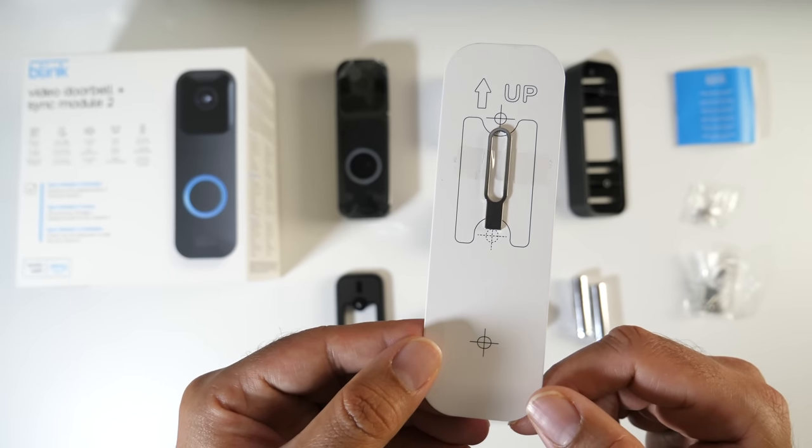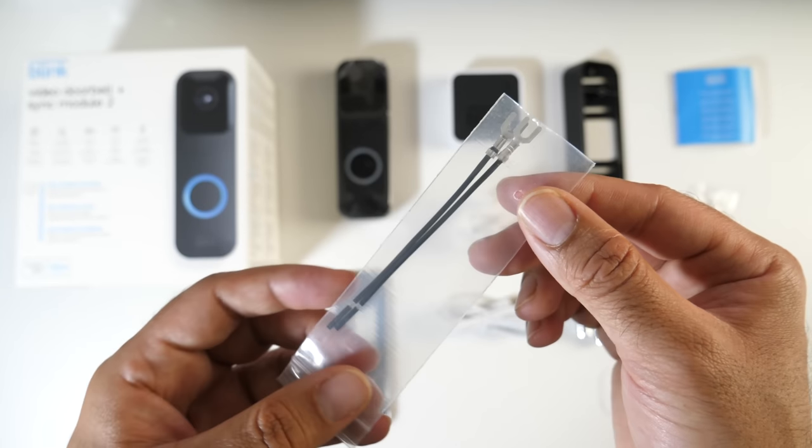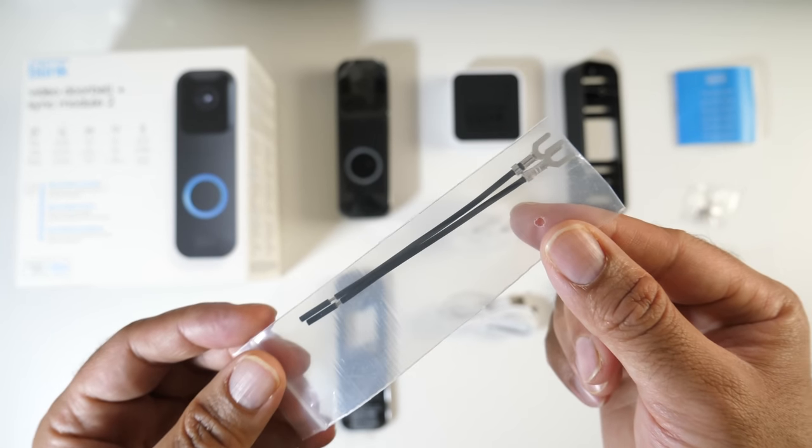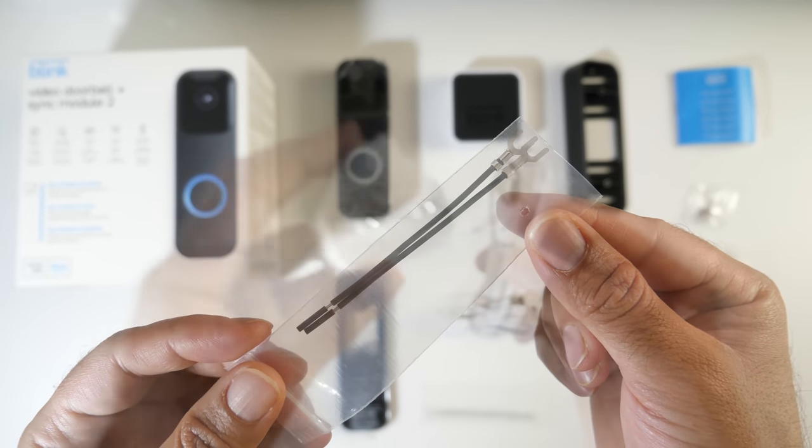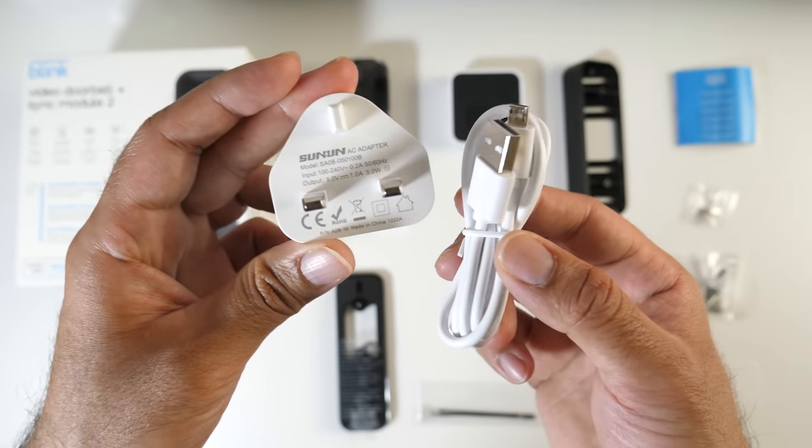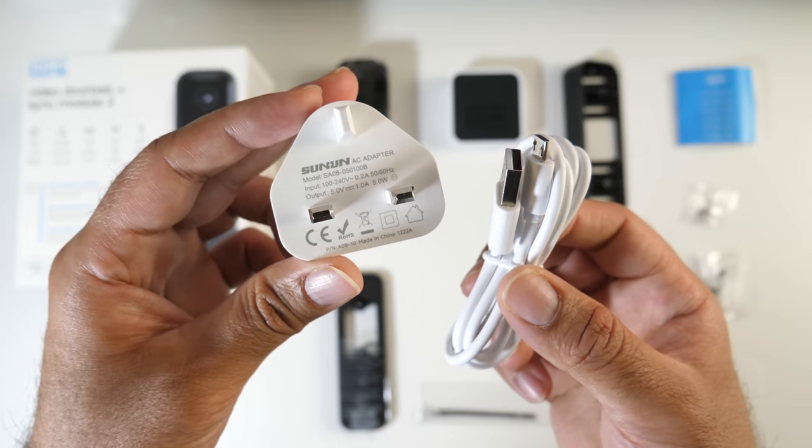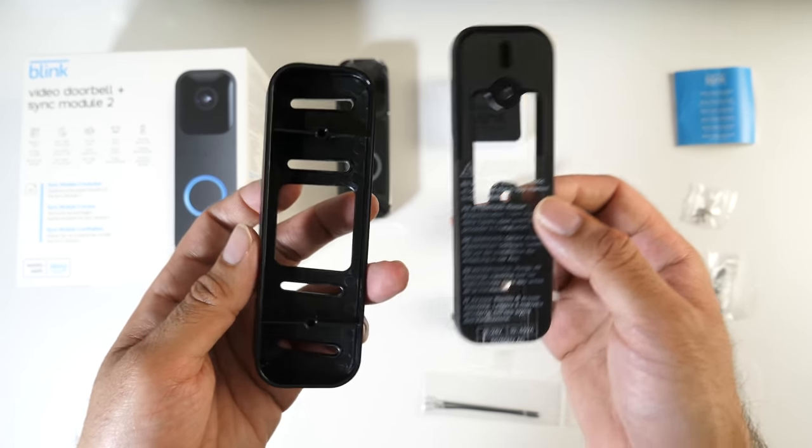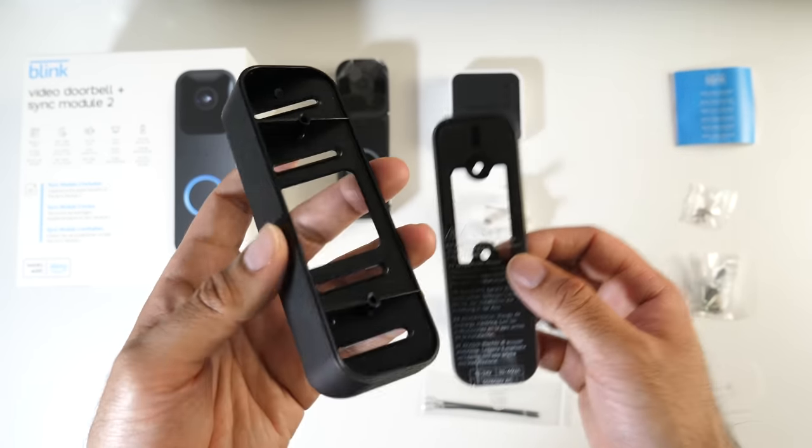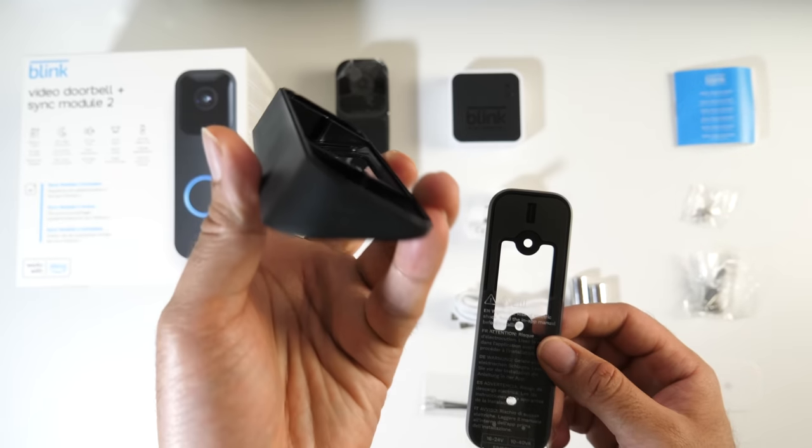A case opening tool is included in the middle. We also have two wire extenders. You're also getting a power adapter and micro USB power cable. This also comes with two back plates or mounts - a regular mount and a handy corner mount.